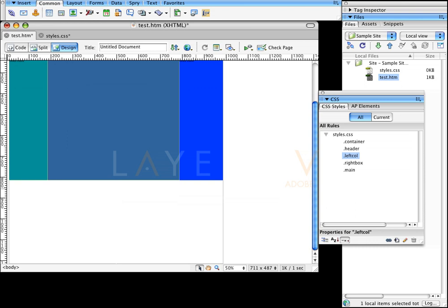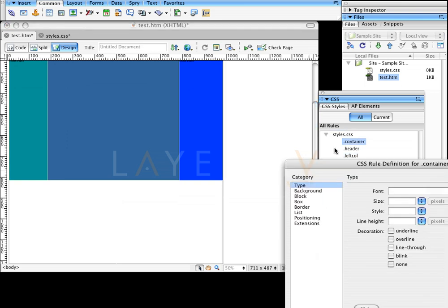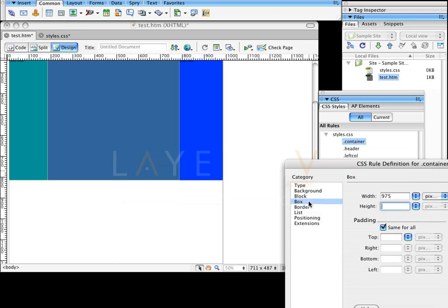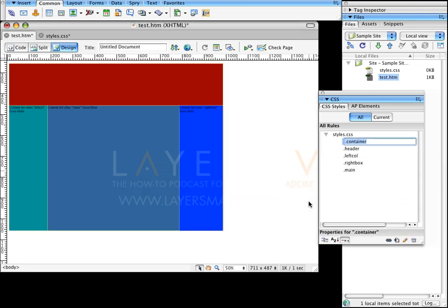Now that I have that set, I could come back to the container and either set the same height or just leave it blank — it automatically snaps to the top. So that's a quick way to create boxes for columns inside of a Dreamweaver layout. My name is RC. Thanks for watching. I'll see you soon.